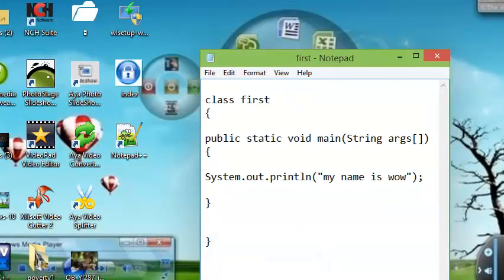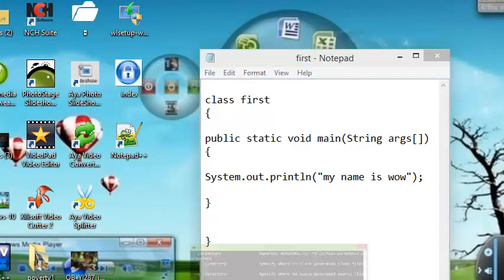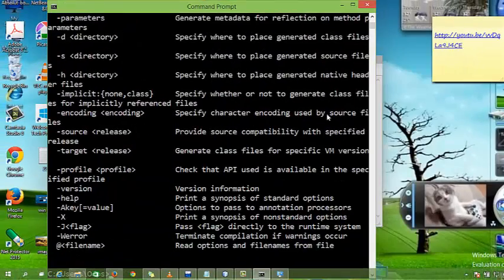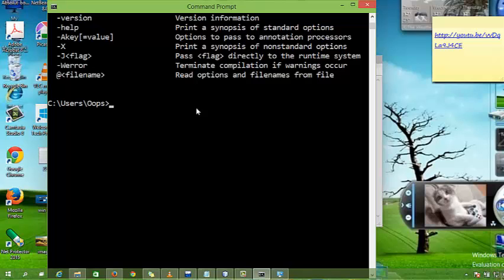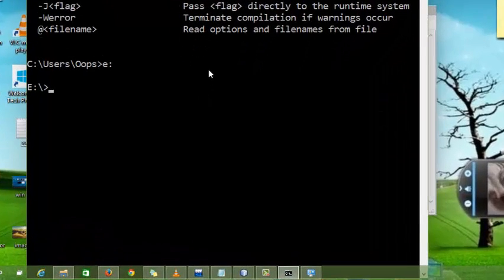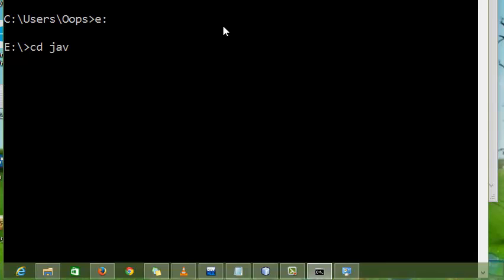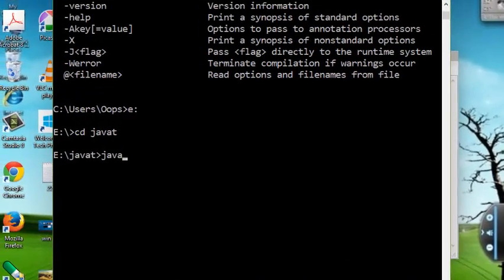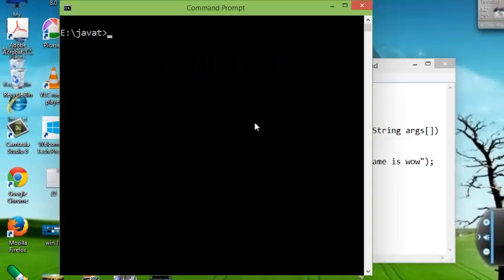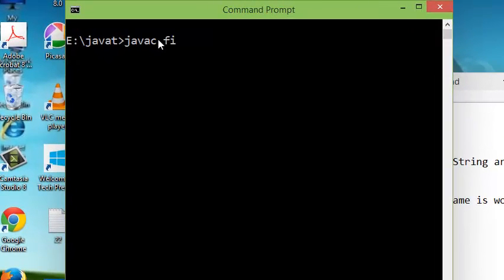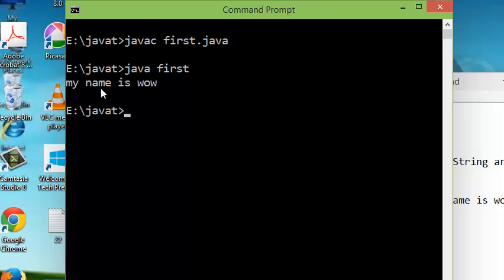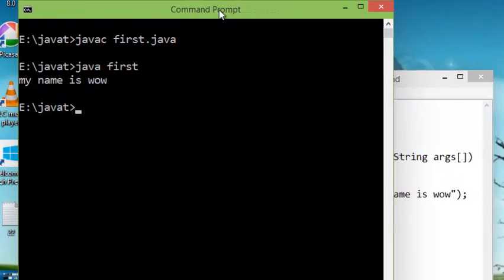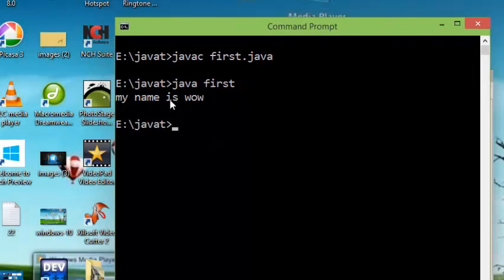Now I want to compile it. For compiling, first I have to go to the drive. I go to A drive and I want to go to my folder Java T. When I'm here, I want to compile my program. Simply type javac and your program name: first.java. My program is compiled—there is no error, that's good. And java first. This is my output: my name is wow. This is my output.